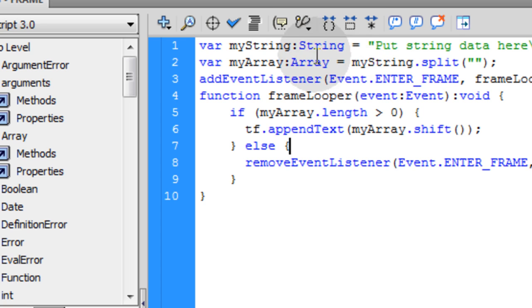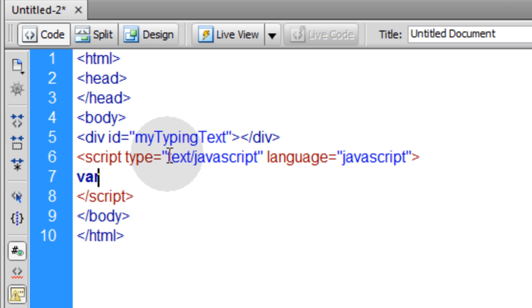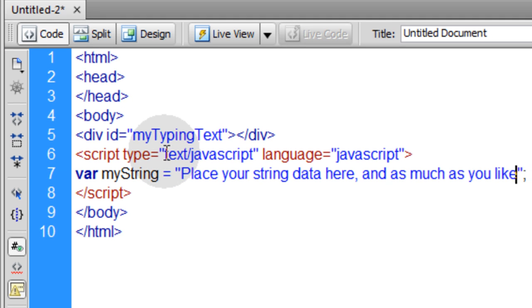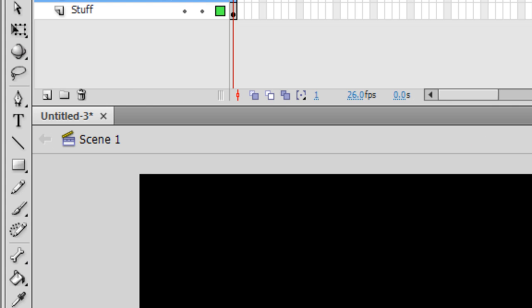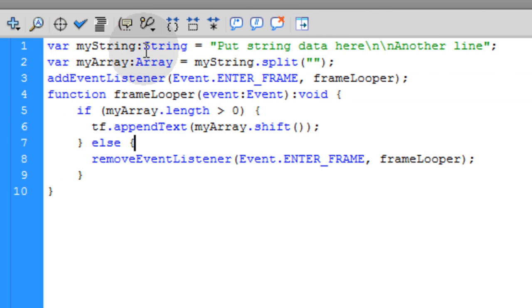Now let's look at the Flash. The first thing we created was a variable called MyString. So let's do the same thing in JavaScript. var MyString is equal to place your string data here and as much as you like.